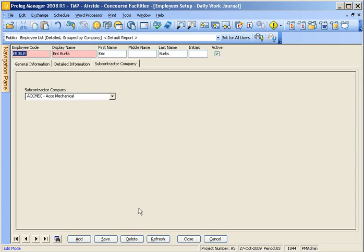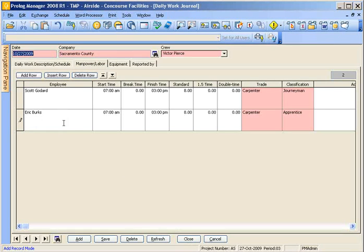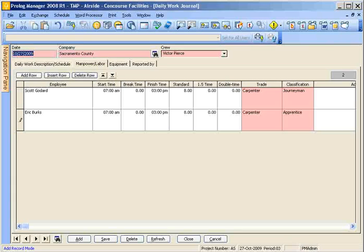And once you've saved that employee, go ahead and hit close and it will pre-enter the employee into the employee field.